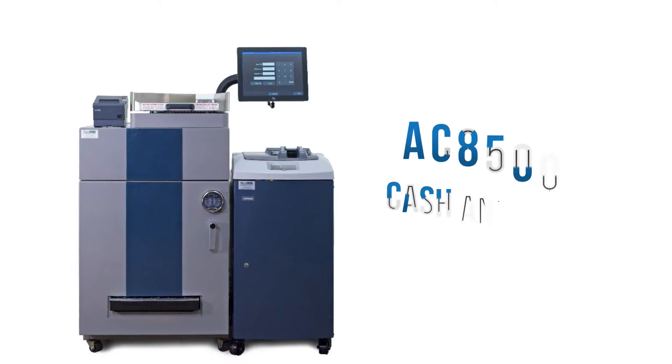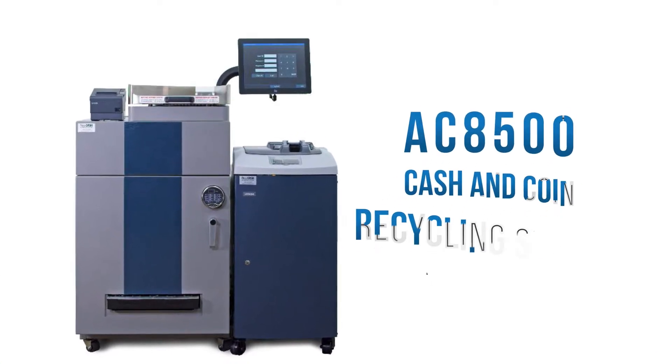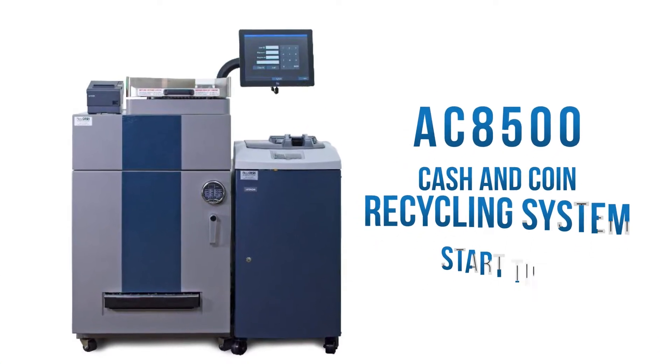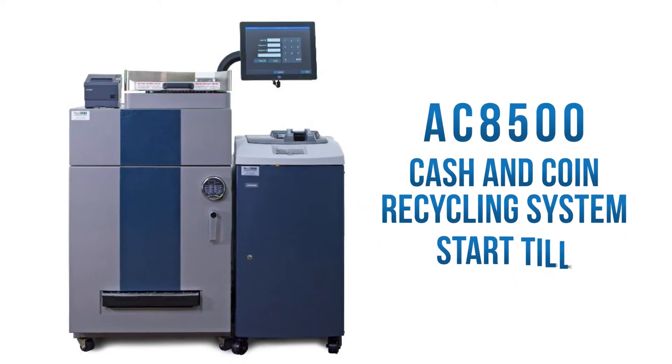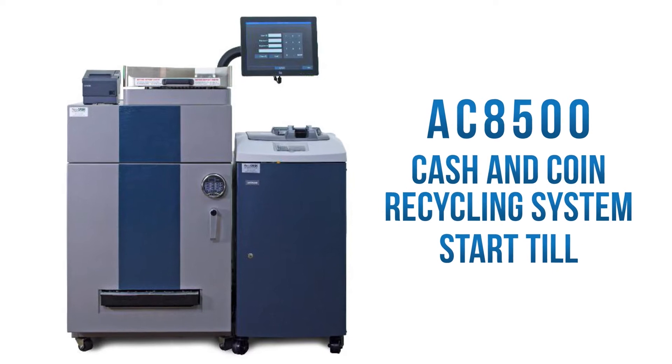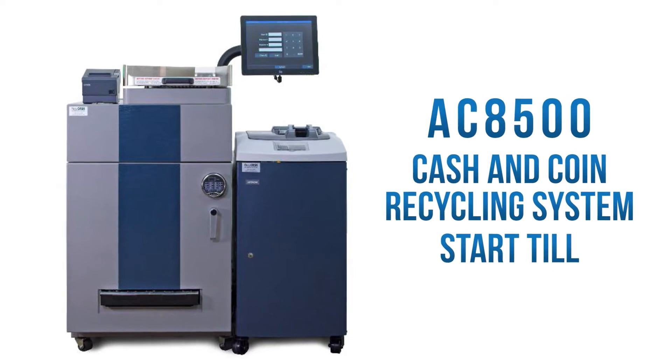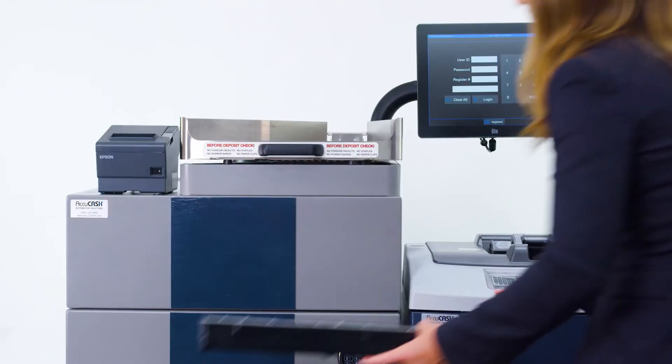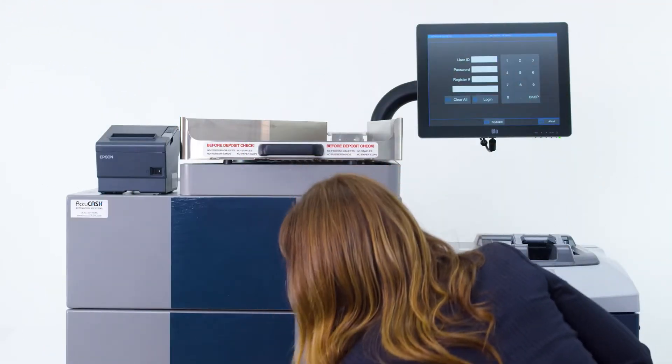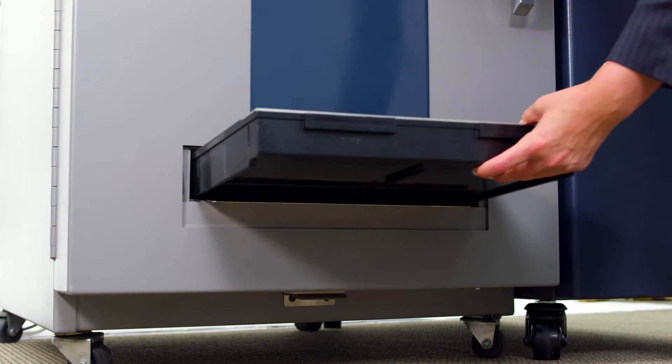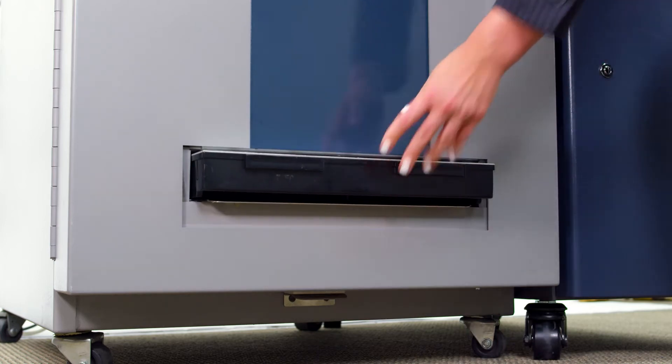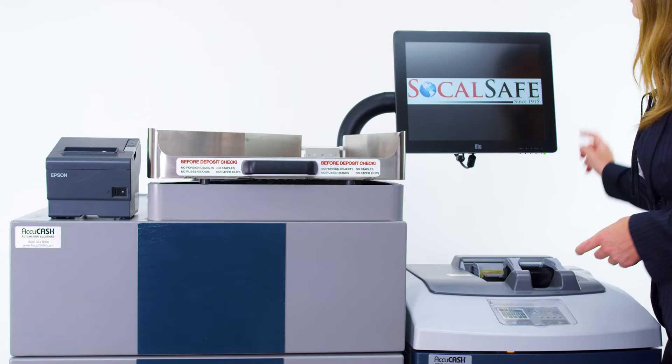The AC8500 allows your cashiers to automatically begin their start till bank without the need of any assistance. A cashier starts with an empty till and inserts it into the till tray receptacle.